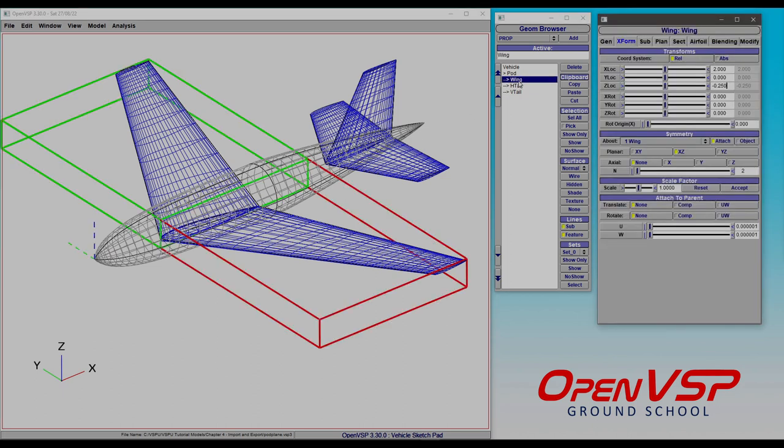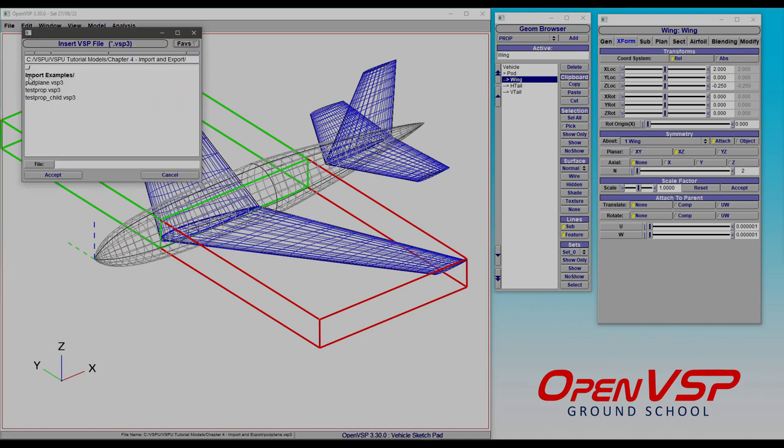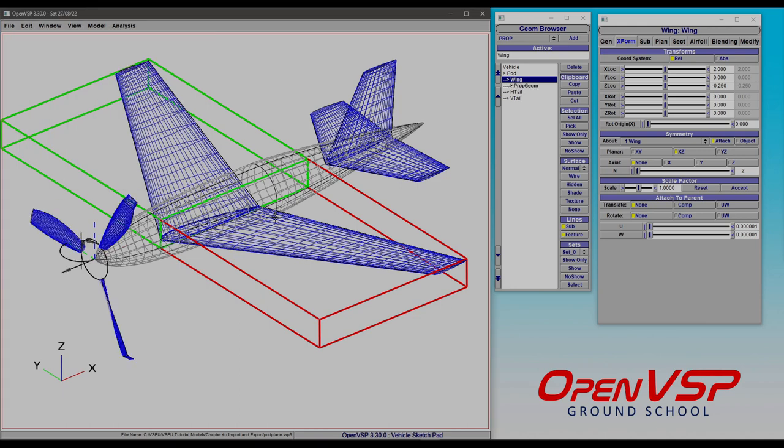So let's say that we want to bring in an existing VSP3 file and make it a child of the wing component. So we go to File and Insert, and let's pick one of these propellers, so this test prop here. So what it did is it made that propeller a child of the wing component, because that one isn't attached to anything, it's just a free-floating propeller from the model itself. It placed it right at the origin, and we can set up attachment or however we like.